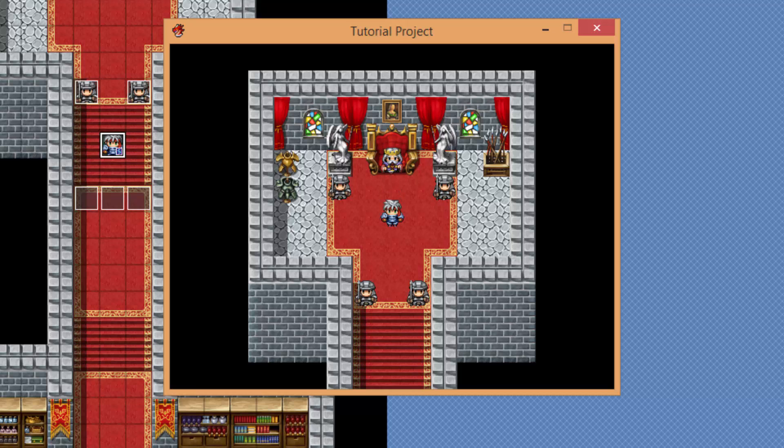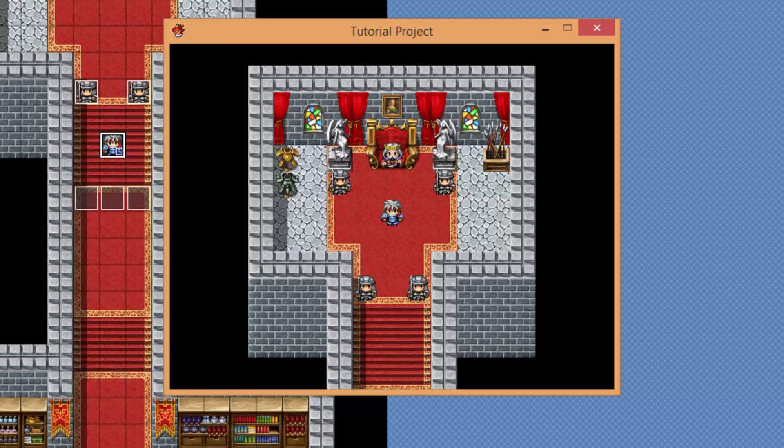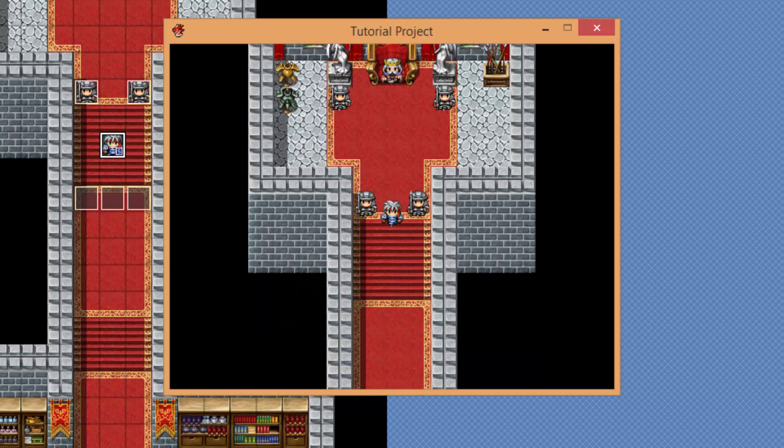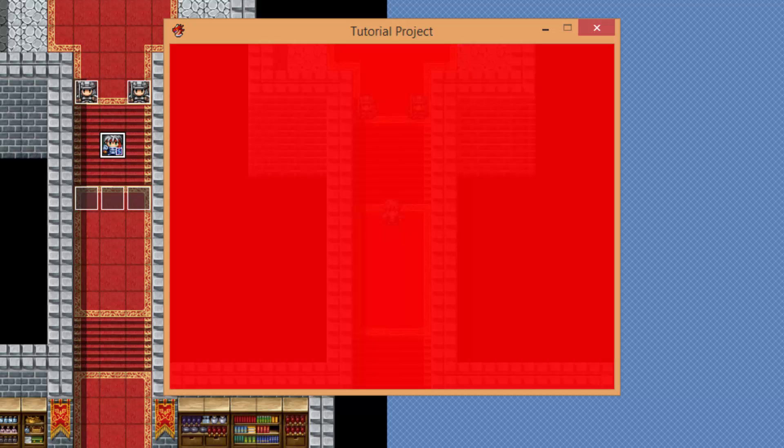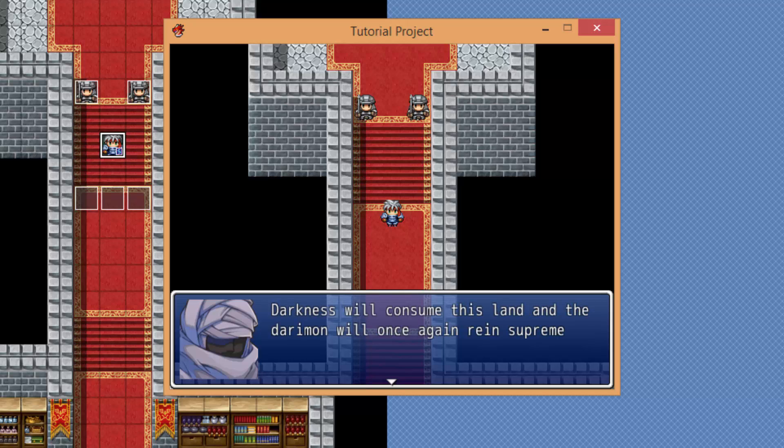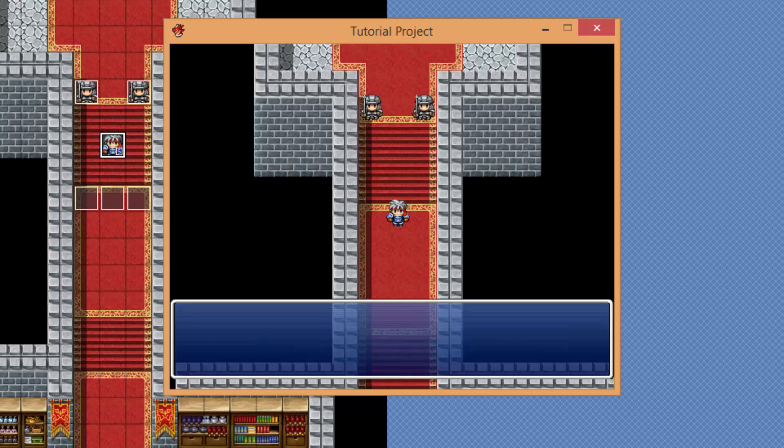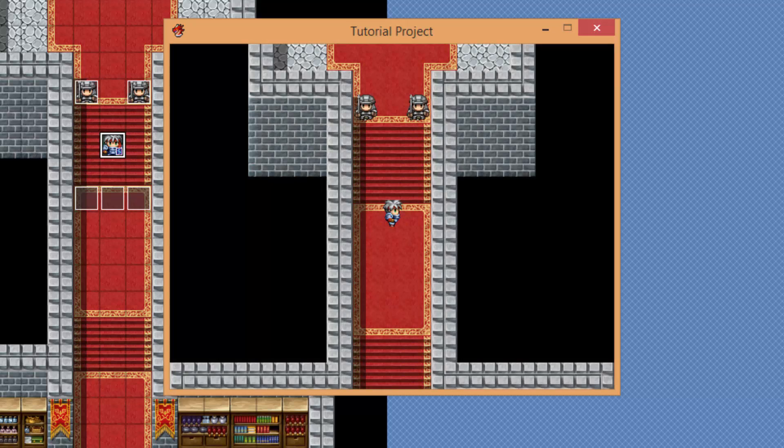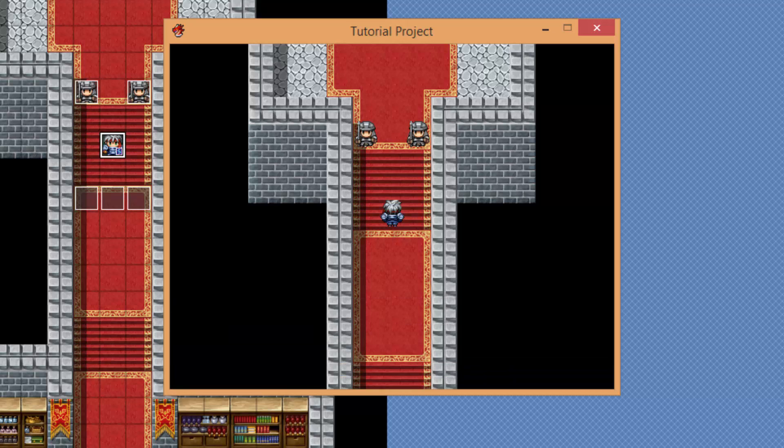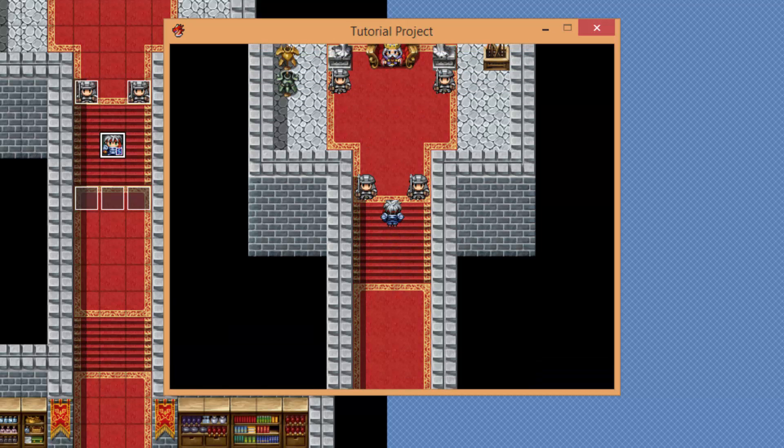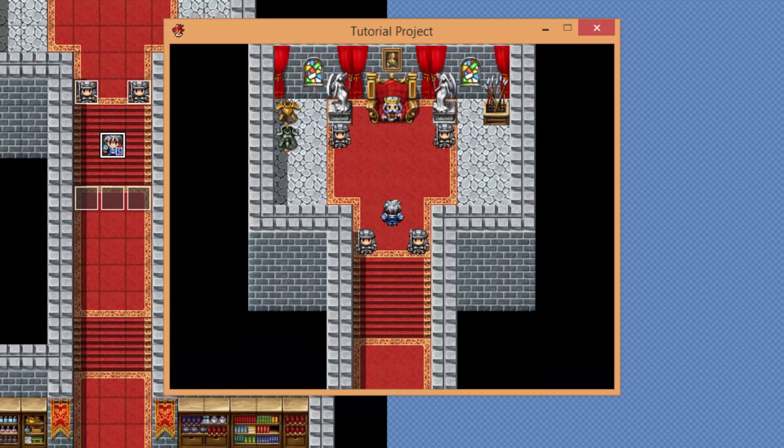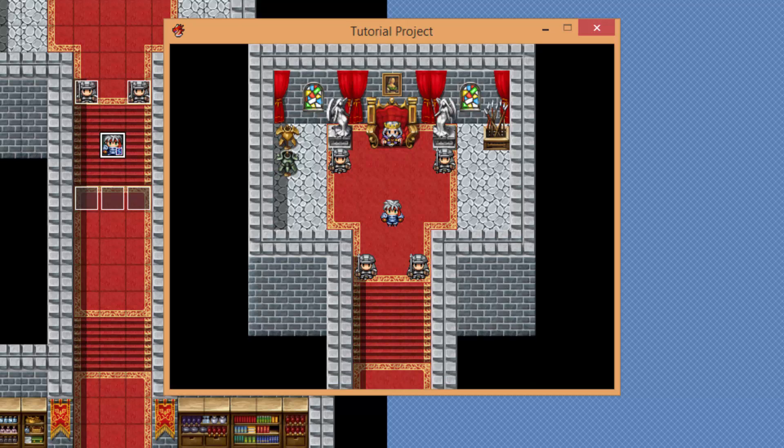All right, so that was some pretty serious RPG dialogue. Now let's try and leave the castle. Uh-oh. What's happening? Mere mortal. Darkness will consume this land. And the Darymon will once again reign supreme. What was that?